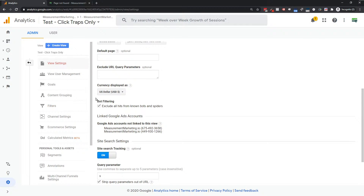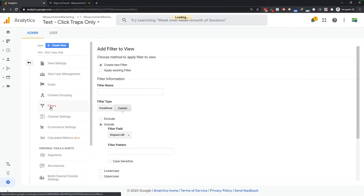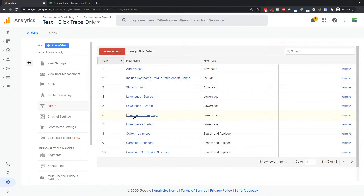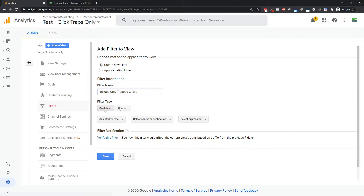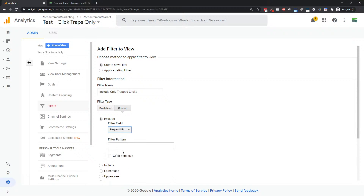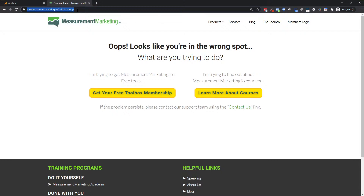One key point: you should always have the bot filtering thing enabled — just let Google Analytics do that, because Google is pretty good at this bot stuff. Now I'm going to go into Filters in my 'Click Traps Only' view, set up a filter called 'click trap,' and come into Custom. I'll go to Request URI and trigger something — so anything that goes to 'this is a trap' I could set up to be captured in this particular analytics.